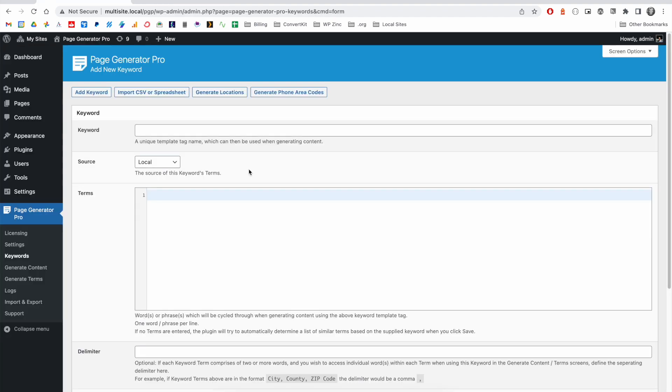For some web hosts, it may be difficult to upload a particularly large CSV file. We've got a separate video on YouTube and within the documentation on how to handle that case if you need to upload a large file.